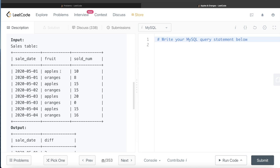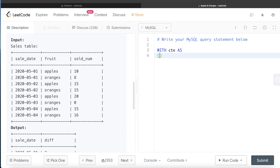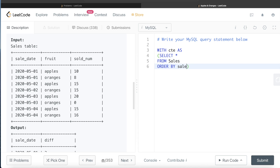We can create a Common Table Expression (CTE) to store the values of the Sales table in a sorted manner by sale_date and fruit. To start a CTE, we use the keyword WITH, name it — let's call it CTE — then write AS and within parentheses write our query. We simply select everything from the Sales table and order it by sale_date and fruit. This CTE now holds the entire table sorted by sale_date and fruit.